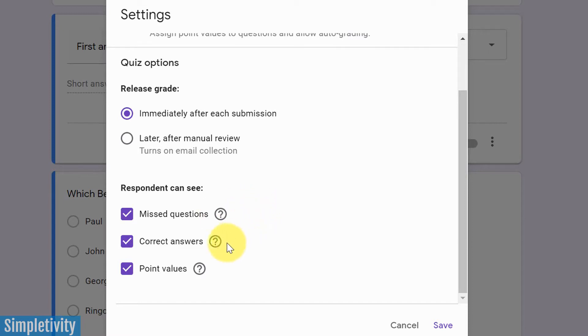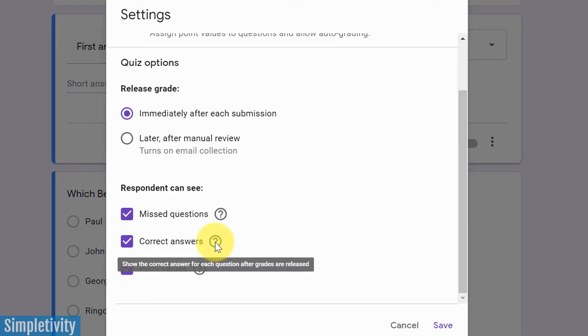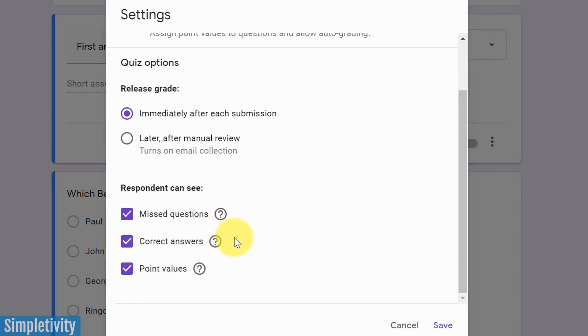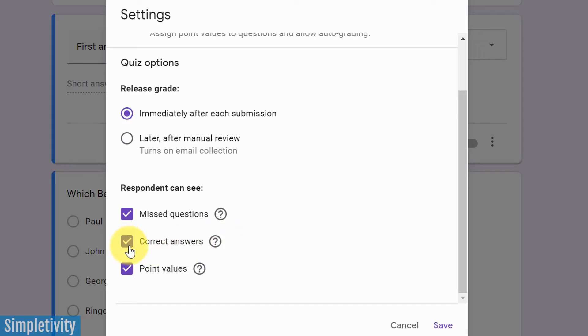The second one is somewhat similar, but this one has to do with the correct answers. Do we want to show them which one is in fact the correct answer? If you want to allow that, then you want to leave this checked as well. But remember, in some cases, maybe you are fearful that they're going to share the correct answer with someone else in the class or provide that information to someone else publicly. If you don't want to reveal the correct answer, you can uncheck this box.